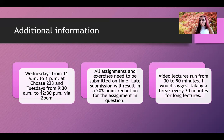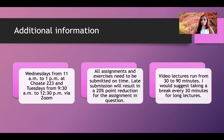One thing to remember is that my video lectures run from 30 to 90 minutes. I would suggest taking a break every 30 minutes for a long lecture — so if a lecture lasts about 90 minutes, break it into three 30-minute segments.